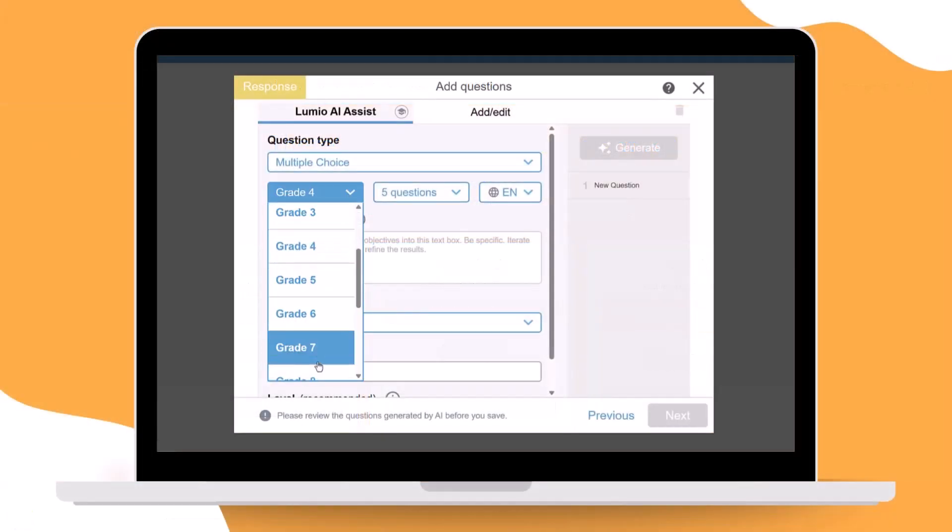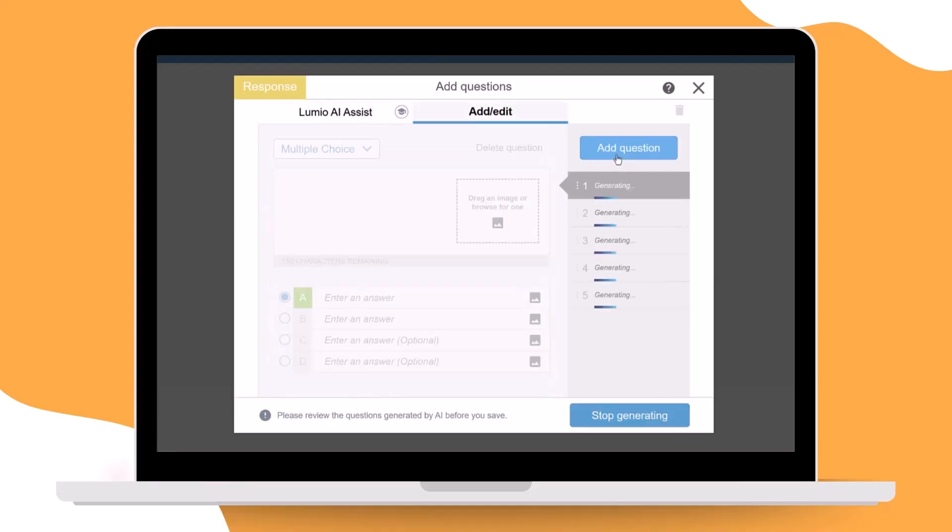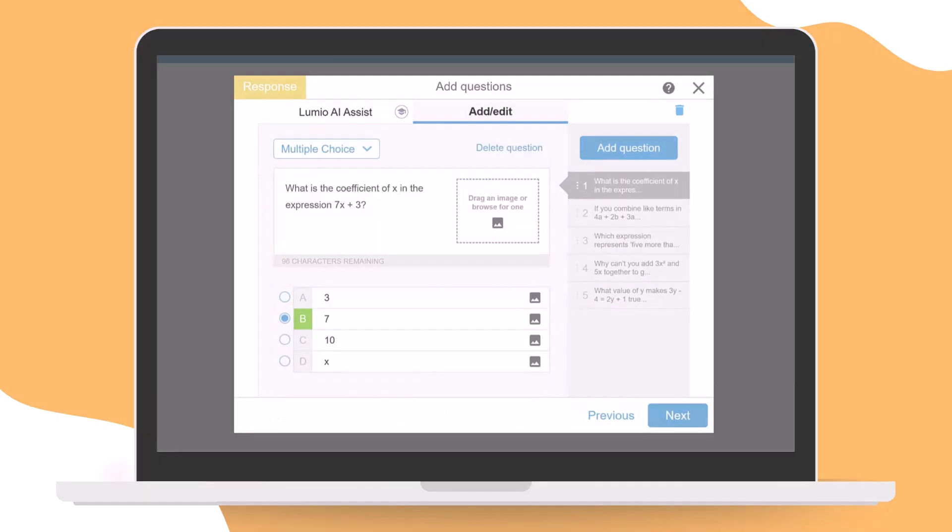With Lumio AI Assist, creating meaningful standards-aligned assessments is faster and easier than ever.